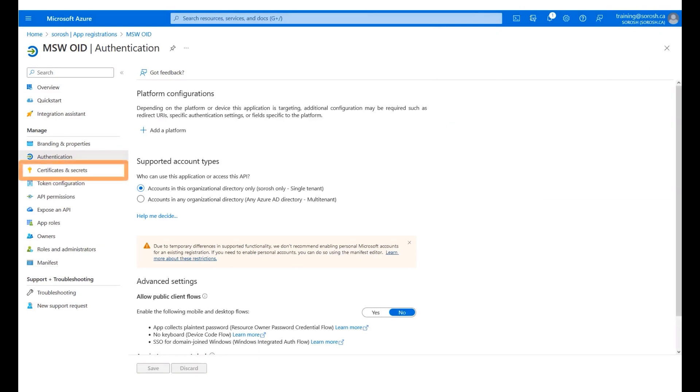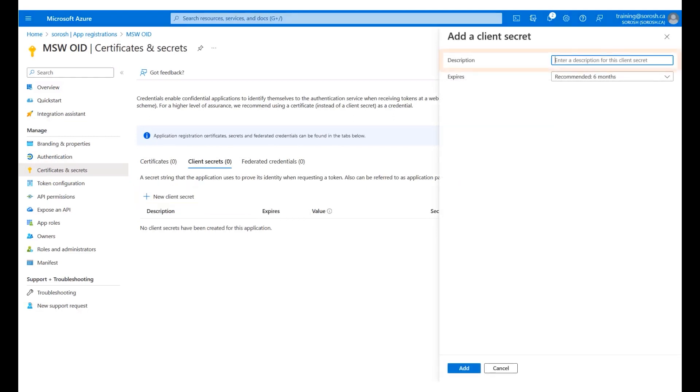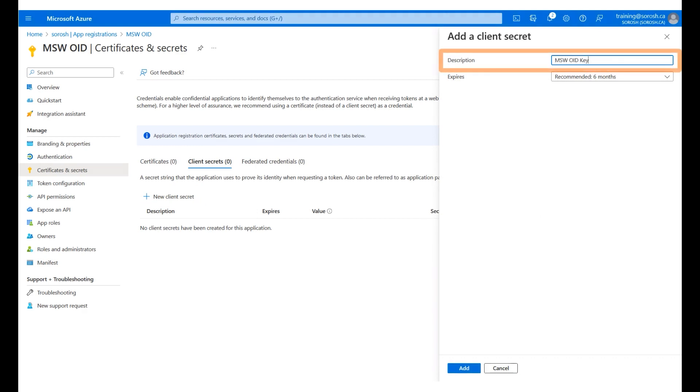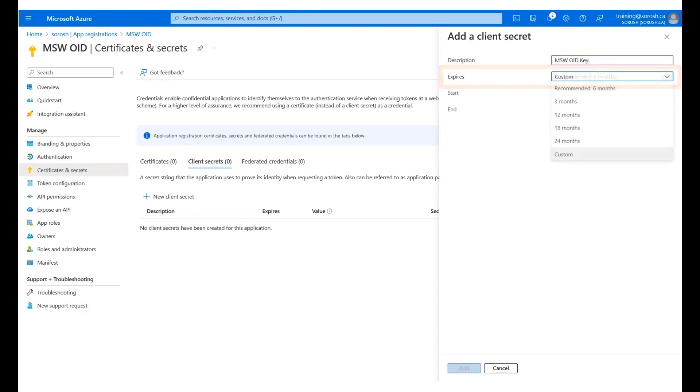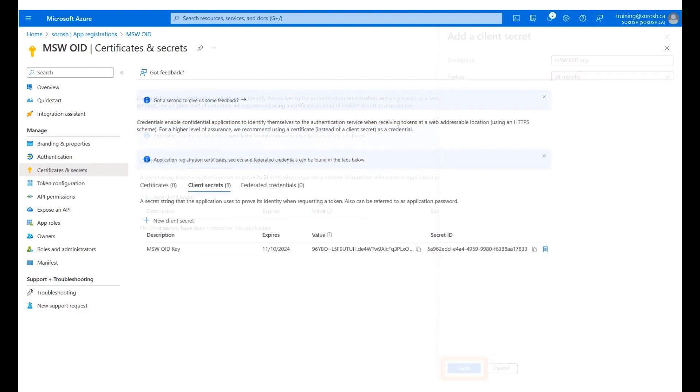Click Certificates and Secrets on the left menu panel. Click Add New Client Secret. Enter a description. A sample description has been entered for you. Click the Expires drop-down menu. To define the expiry date, select 24 months from the list. Click Add.